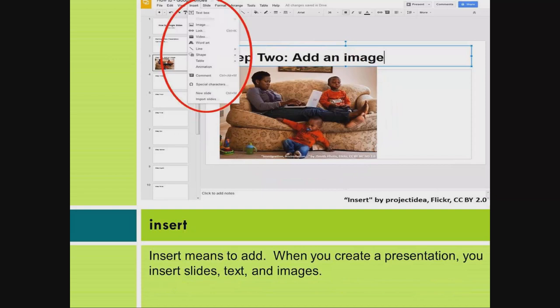Insert. Insert means to add. When you create a presentation, you insert slides, text, and images.